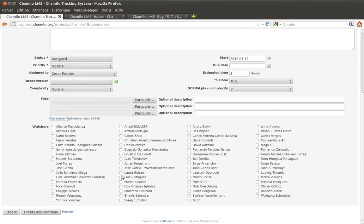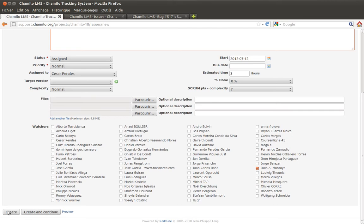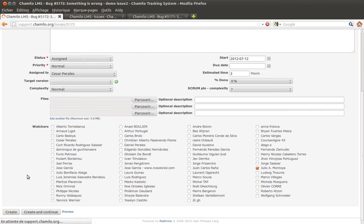For example, if you select Julio Montoya as a watcher, he will receive an announcement when the issue is created, and every time someone adds a comment, it will also send him an email. Don't abuse this option.